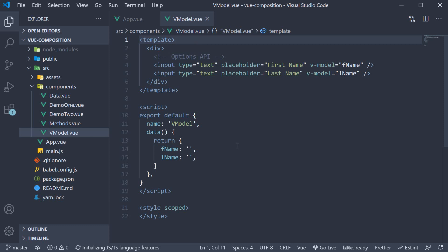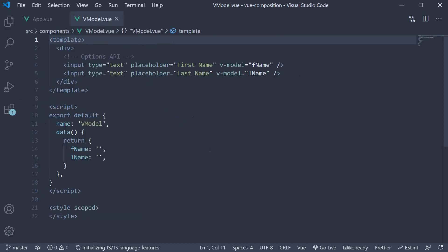Again, to get us started, I've already created a file called vModel.View in the components folder. Within the file, we have the code for a simple component. It contains the data option with two properties, FName and LName.